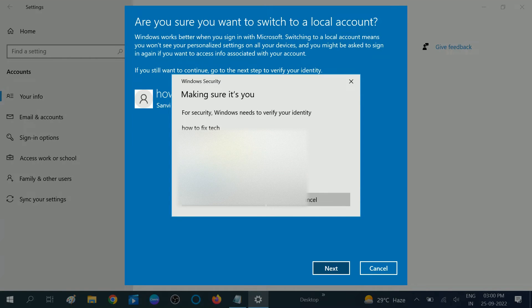Now I need to provide the Microsoft account password. I am going to enter the Microsoft account password and click OK.